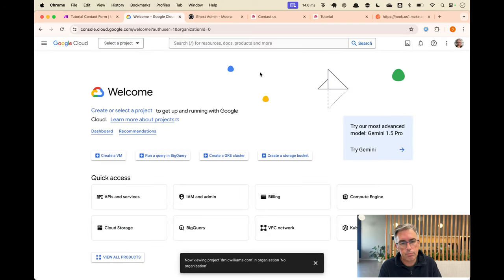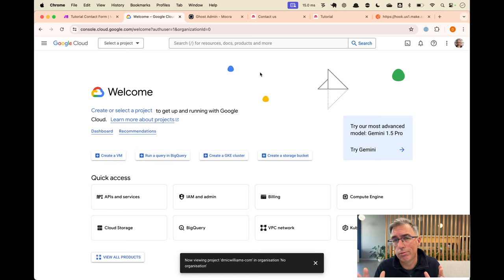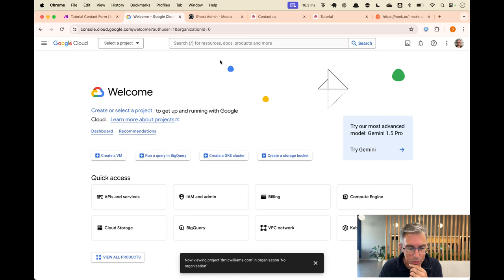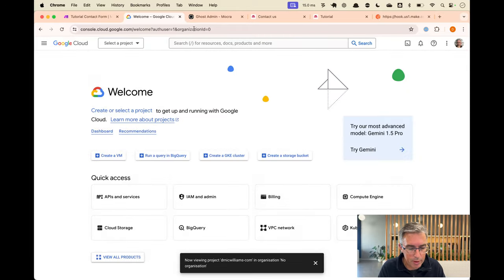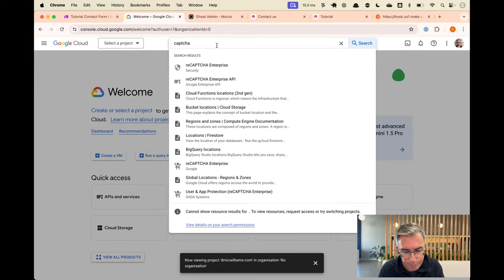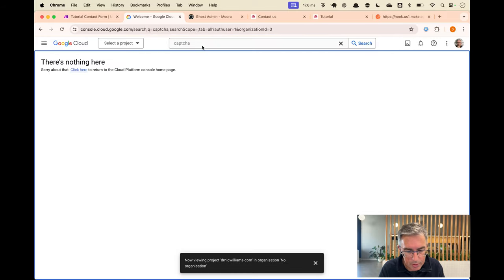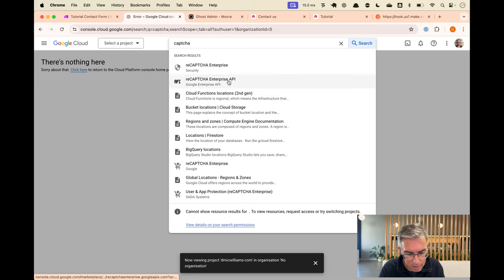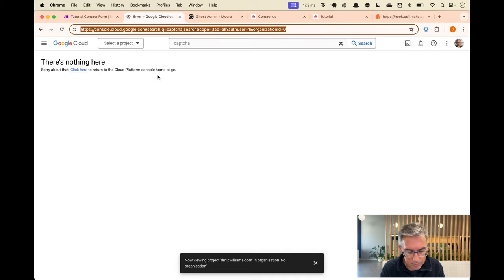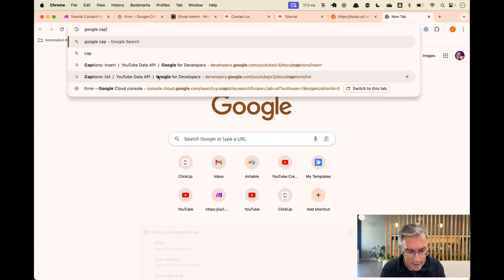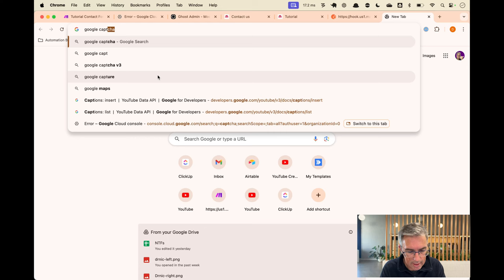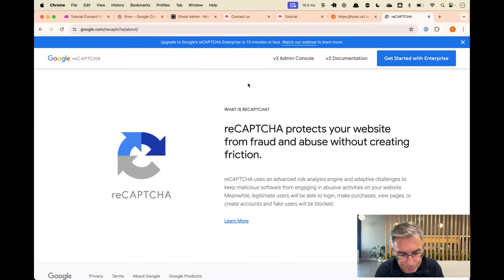So how are we going to do that? The CAPTCHA we're going to use is the one provided by Google, and I'll walk through everything you need to know to set up CAPTCHA. We're going to start in Google Cloud - you should be able to access it with your normal Google login, whether it's your work, personal, or client account. We'll search for 'reCAPTCHA' and there are a couple of CAPTCHA options.